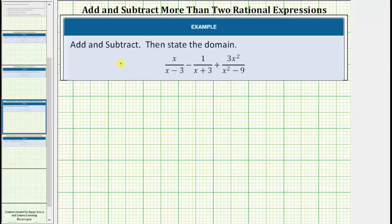I've been looking for this for weeks. We're asked to add and subtract, then state the domain. For the first step, let's write the given sum or difference with all the denominators in factored form.